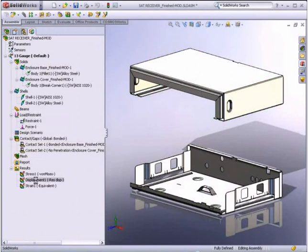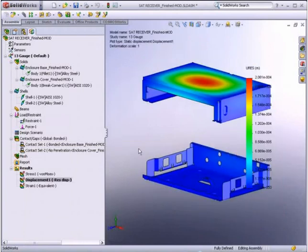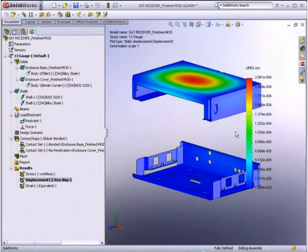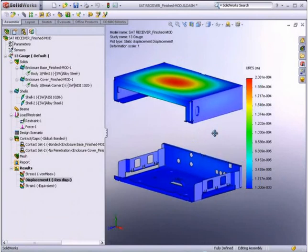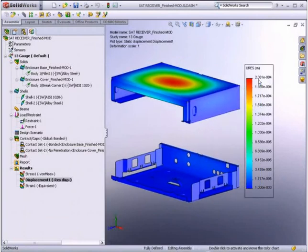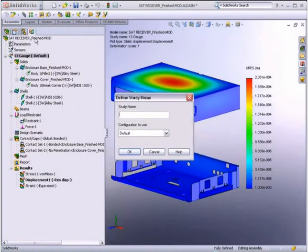For this design, we have a maximum allowable deflection of 1.25 mm before we come close to hitting the internal component. The analysis shows the cover deflected only 0.2 mm, so it looks like we could work with a thinner material.